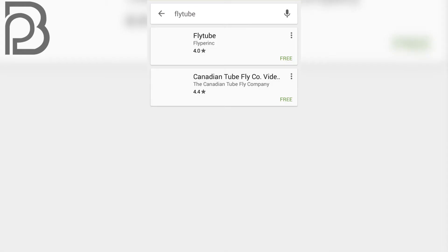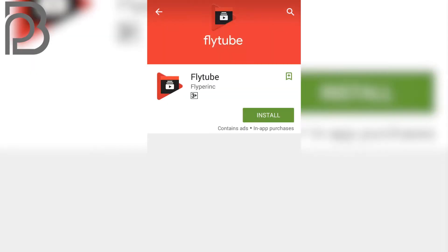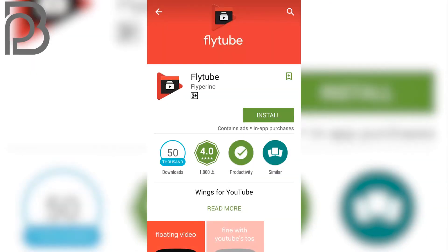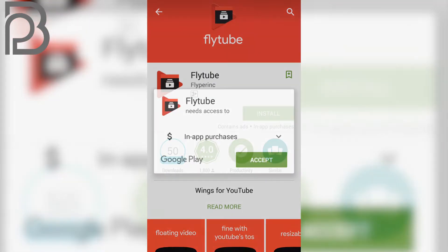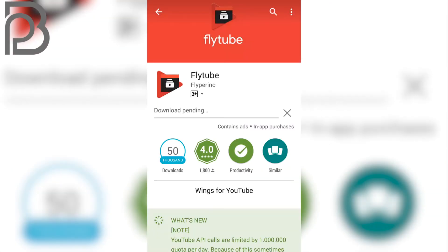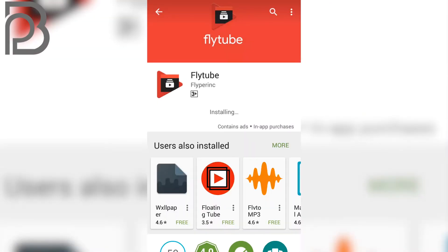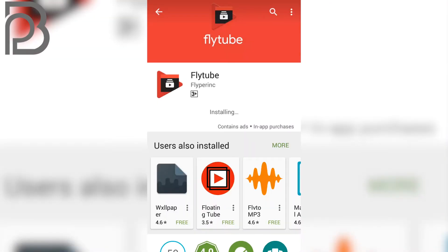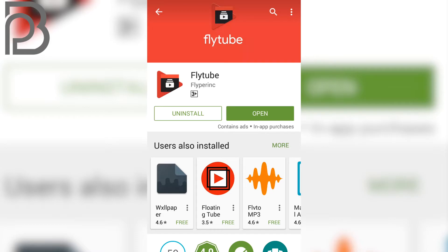The first application you see, you just have to install that application. So click on install, accept this, and let it be installed. After installation, you can open it from there or from your app drawer.